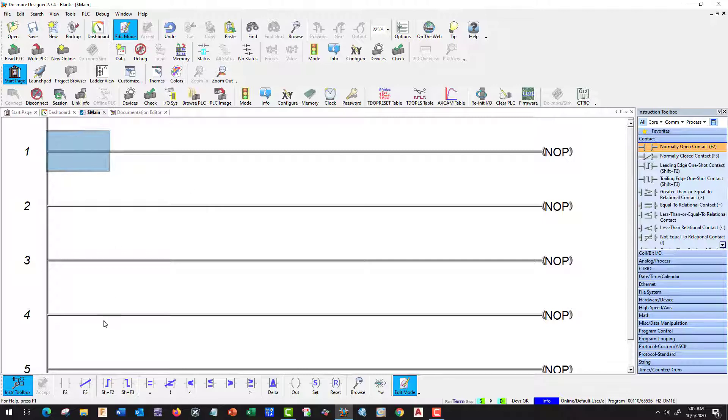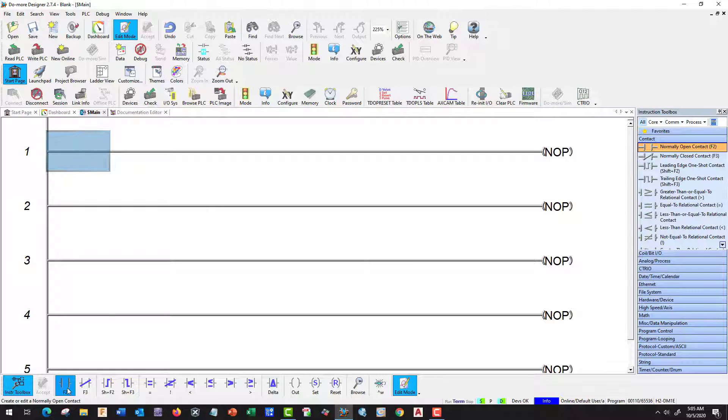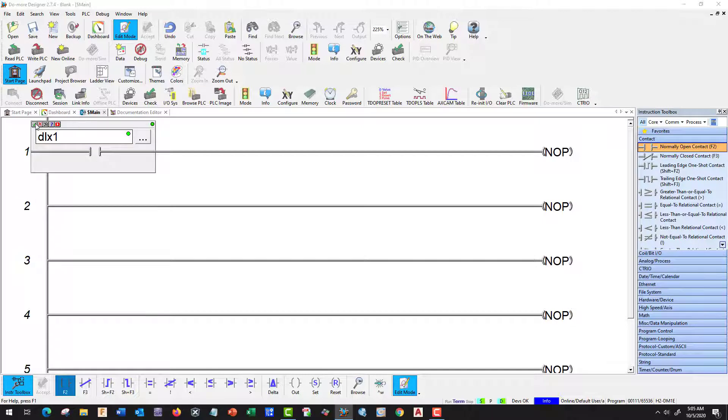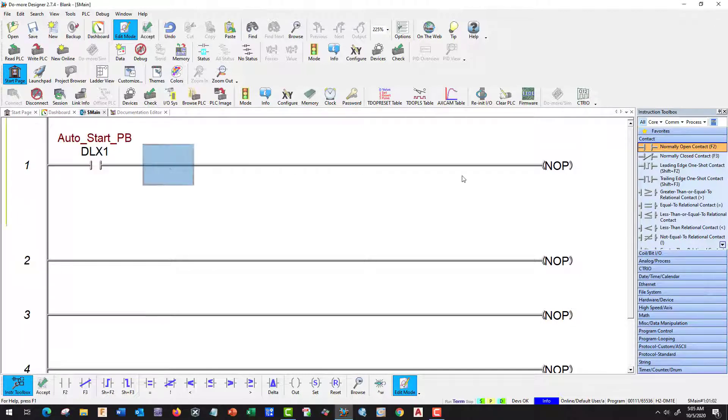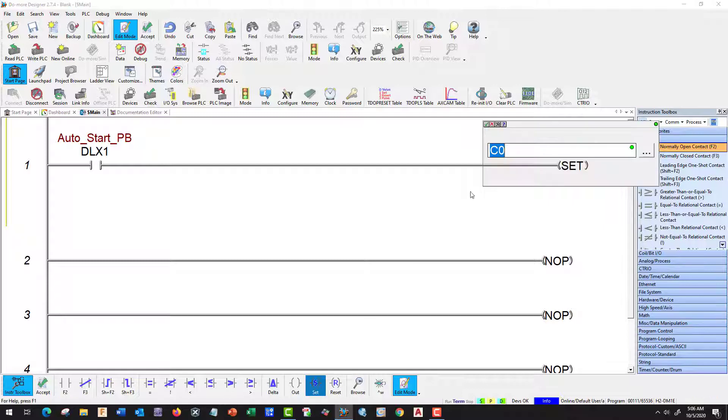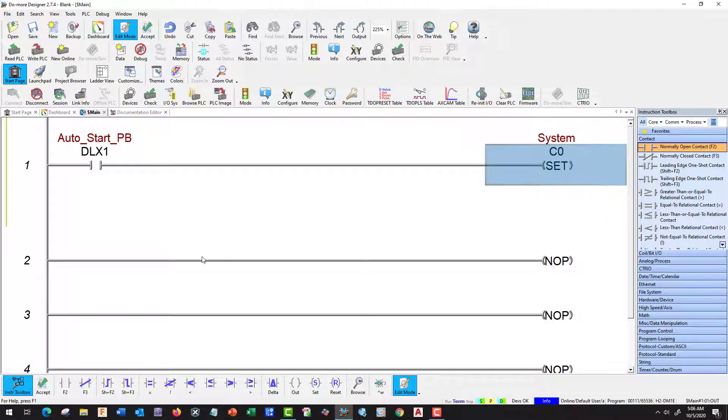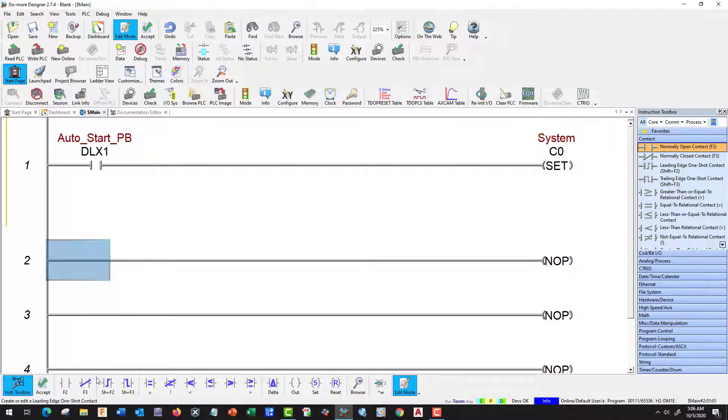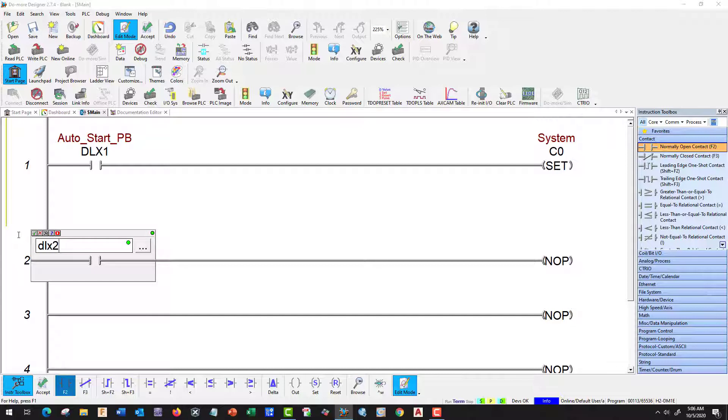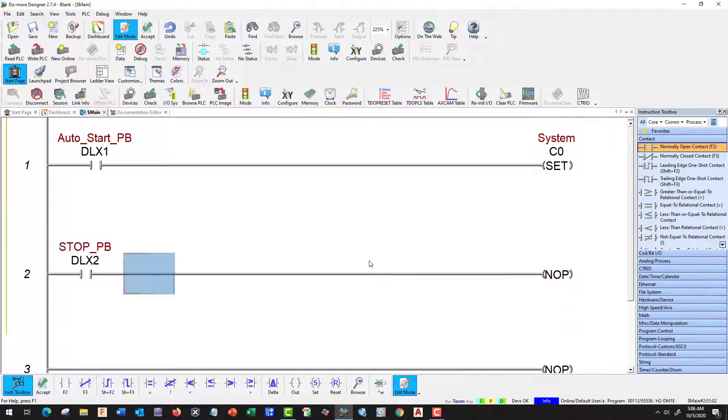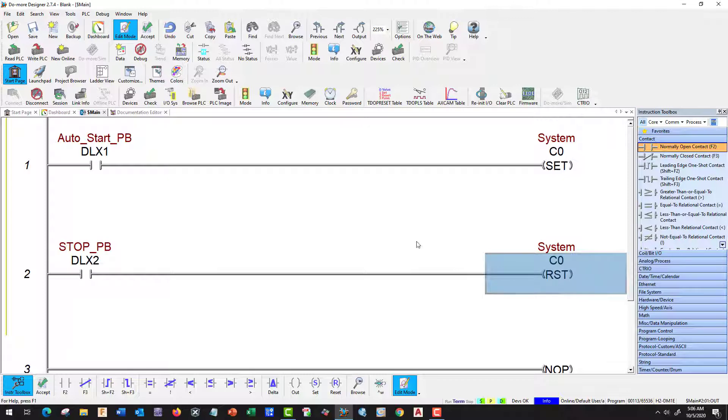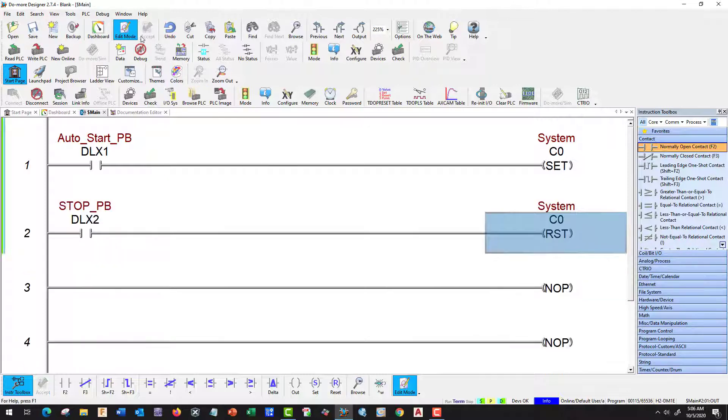We need to do a Start. So let's do a DLX1 which is going to be our Start button and we're going to do a C0 Set. Let's do our Stop which is a DLX2, and we're going to do a Reset for C0. So this will be our Set and Reset. Let's go ahead and accept and save.